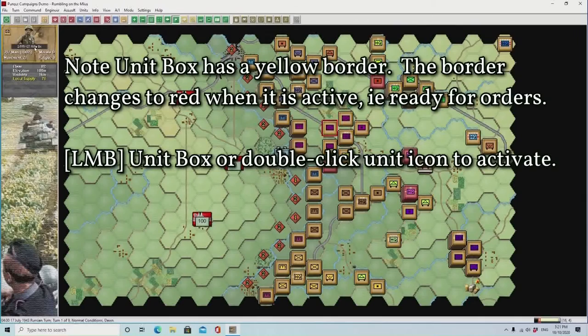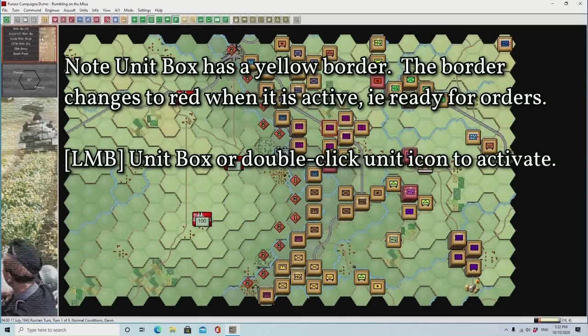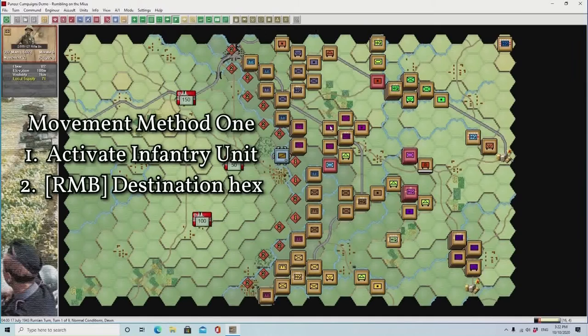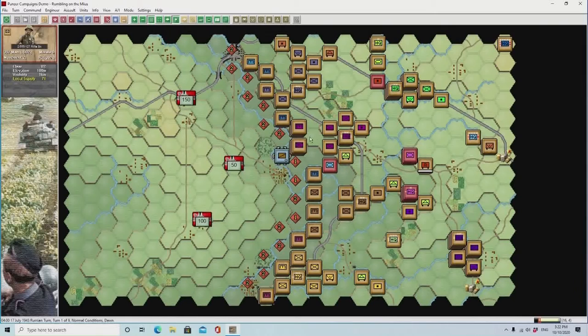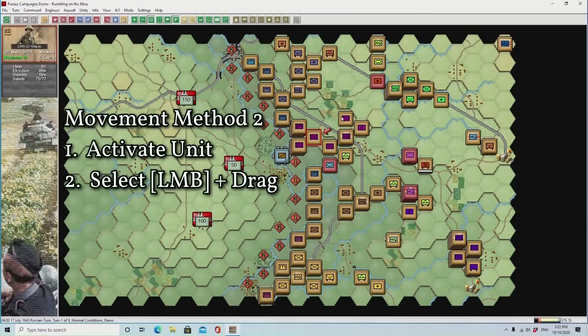Movement is quite straightforward in most of these strategy games, but the most important thing in this game is not only clicking on the hex with the unit, but making sure you double-click or click the unit information box so you get the red outline to confirm it's been activated. So we activate the infantry unit, and the first method is just to right mouse button in another hex, and away it goes. The main thing to remember is to make sure the unit has been activated before doing the right mouse button.